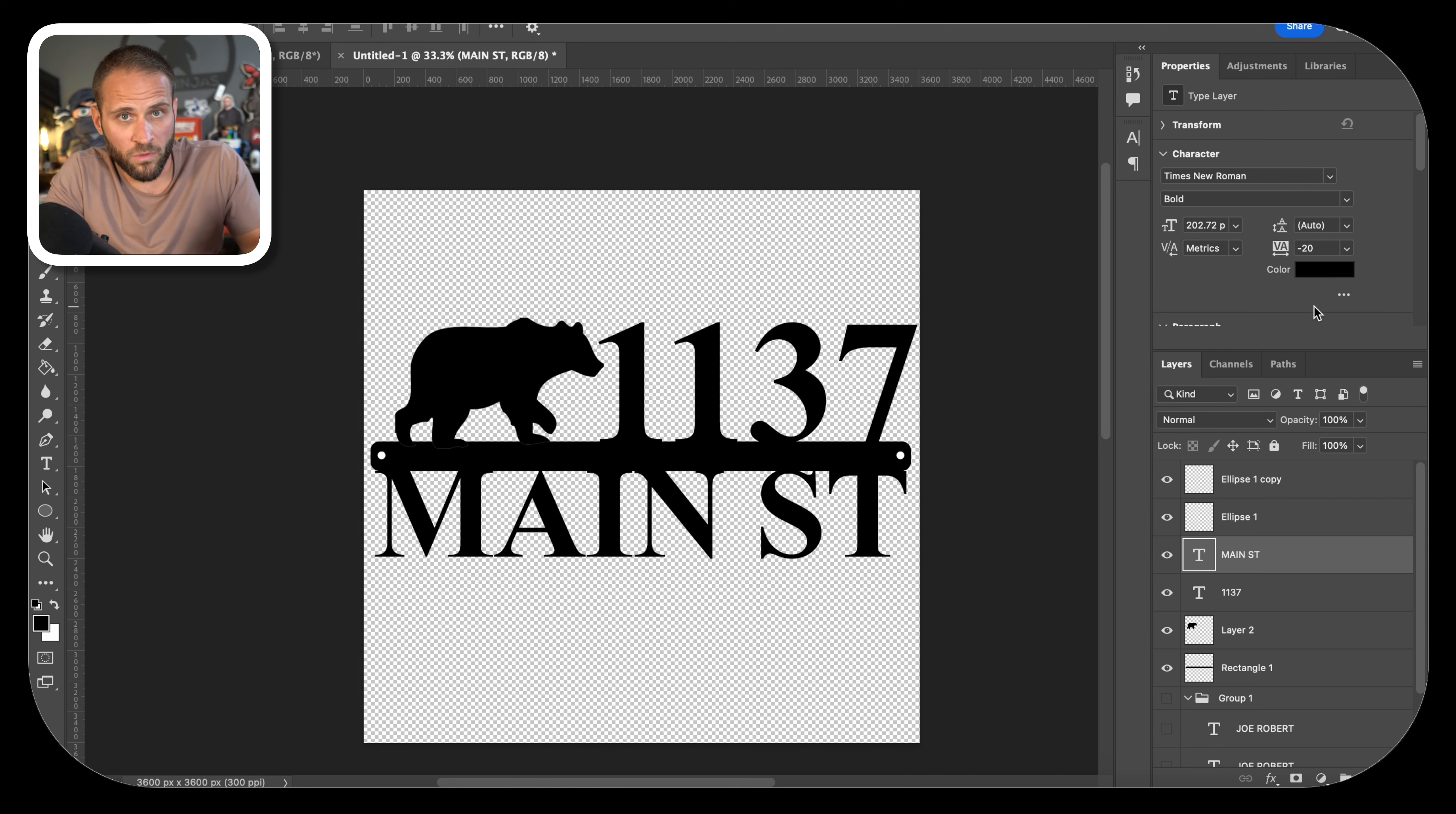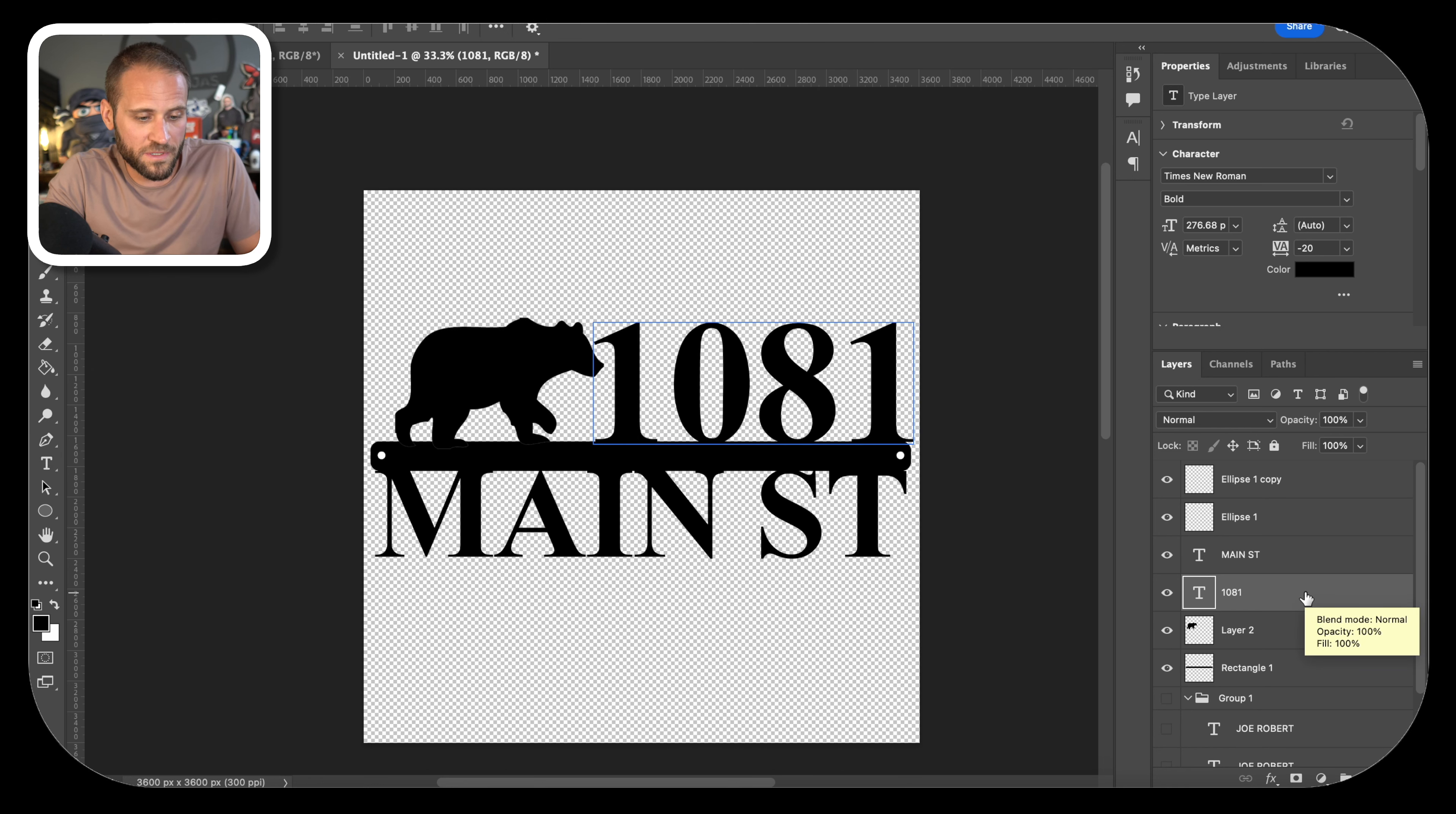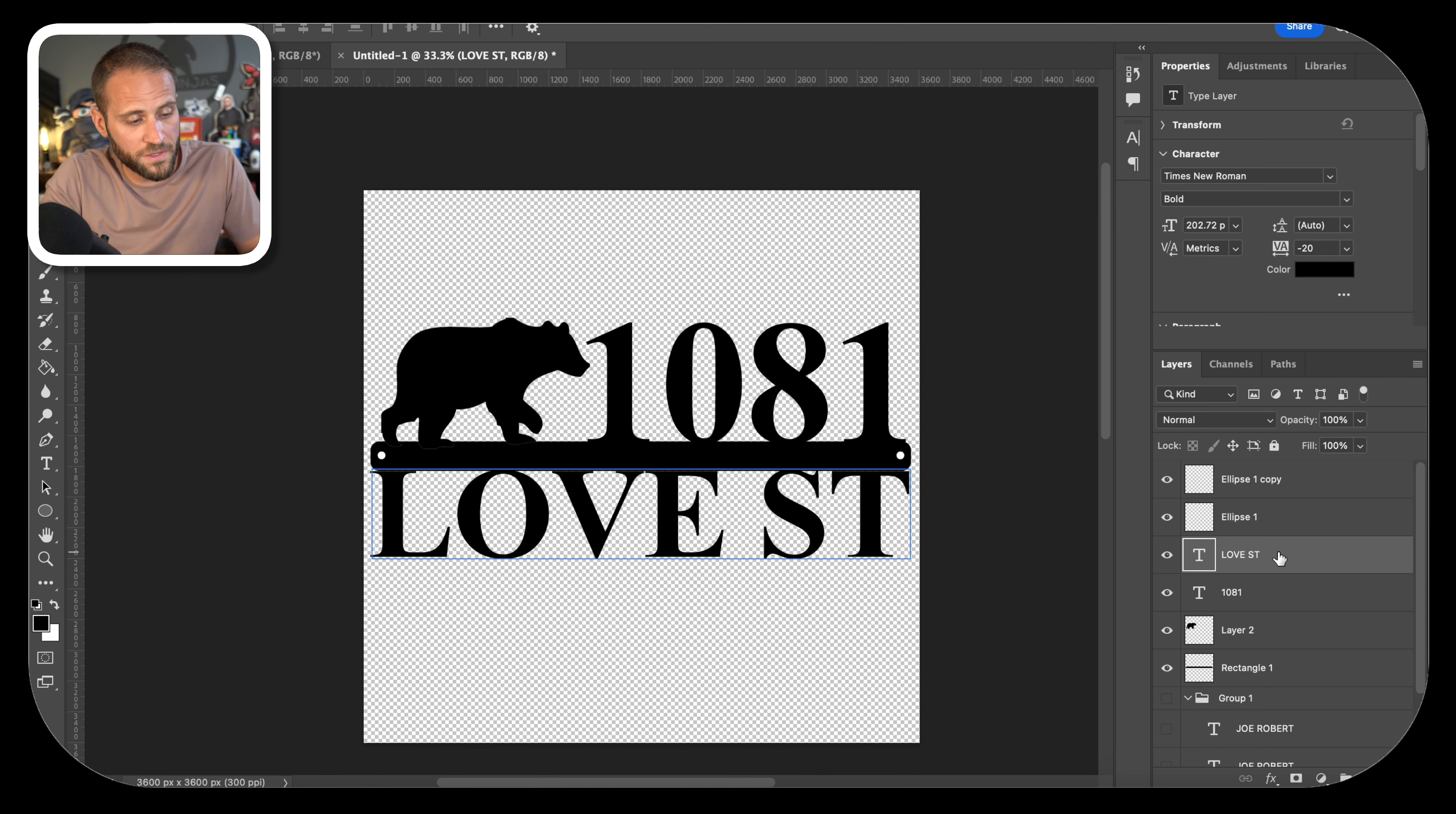Let's say that we were selling something like this on the store. I do have lots of designs that are address signs like this. What I would first want to do is change the actual number on here to match the house number that the customer wants. Let's say that the customer lived at 1081 as their house number. We would just change that text. We would want to reposition our numbers up top here. You can now see that the bear is actually touching the one. What I could do is just start to slide the bear over slightly. We would then want to go down below and change this to the actual name of the street that the customer has.